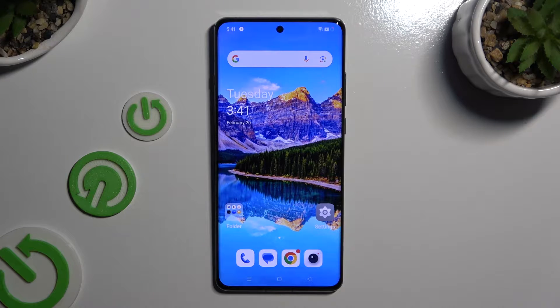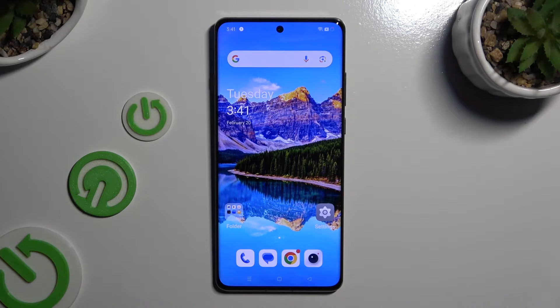In front of me is the OnePlus 12, and today I would like to show you how you can set up an alarm clock.